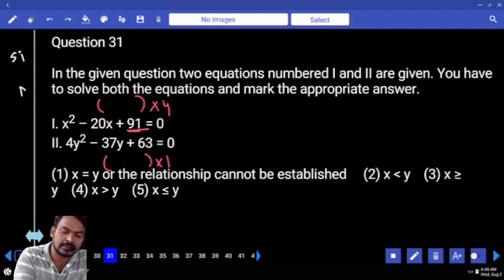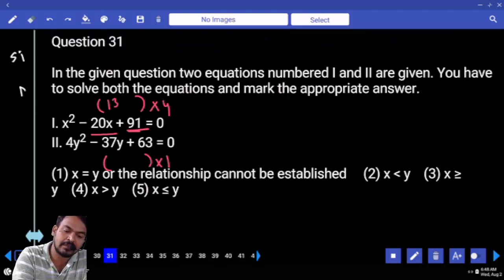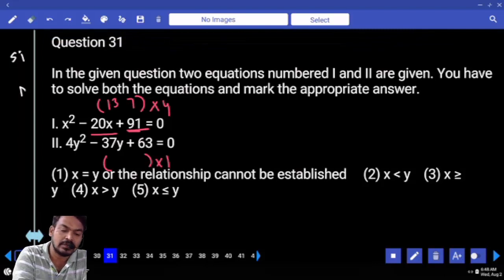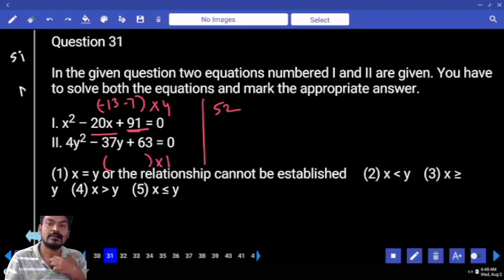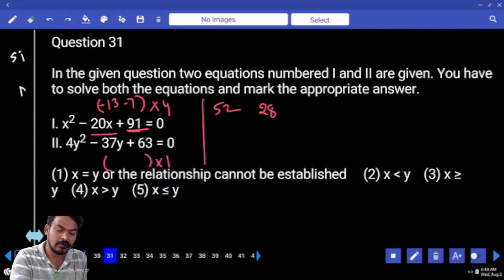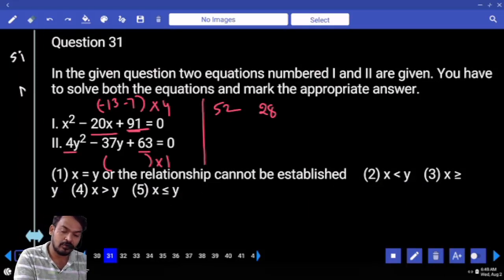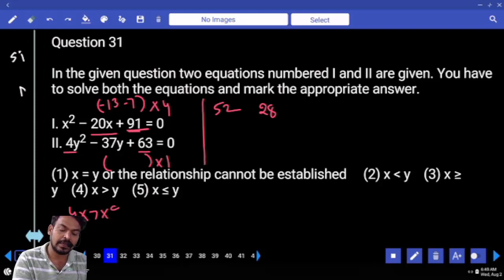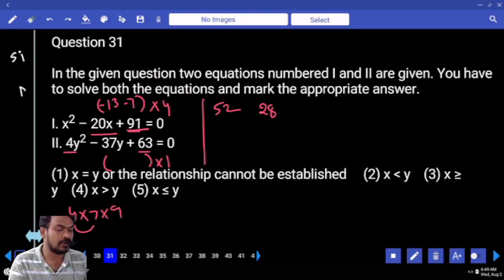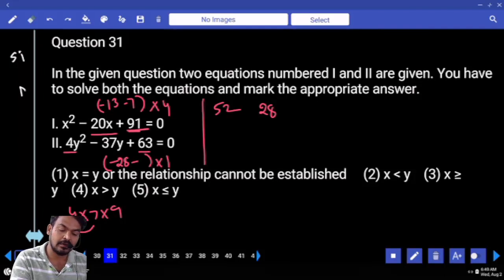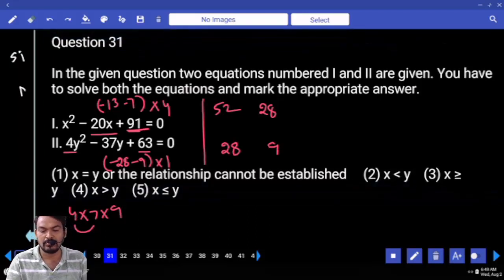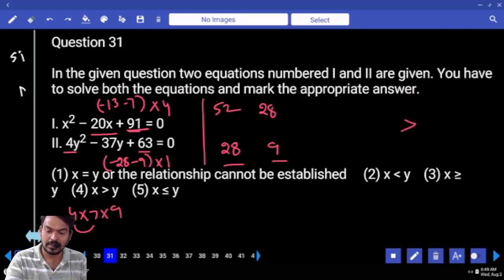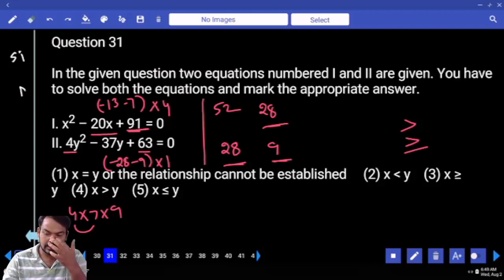First equation product is 91, sum is 20. Roots are 13 and 7. Initial roots: minus 13 and minus 7. Final roots: 4 into 13 gives 52; 7 into 4 gives 28. Second equation: 4 into 63 — 63 is 7 into 9. 4 times 7 is 28; root minus 28, other minus 9. Final roots: 28 and 9. Comparing: 52 greater than 28 and 9; 28 equals 28; 28 greater than 9. Answer: x greater than or equal to y.